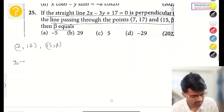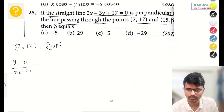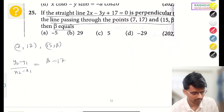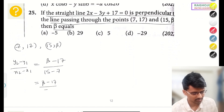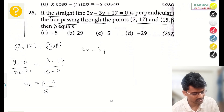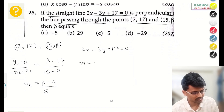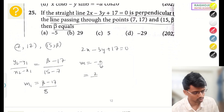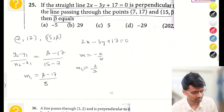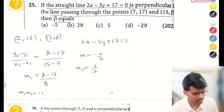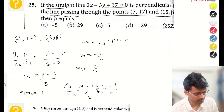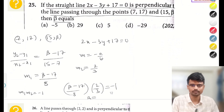Since the two lines are perpendicular, m₁ × m₂ = −1. Using that relationship, I can find the value of β. Solving this equation will give you β. I am leaving this part here — tell me the correct answer in the comment box.